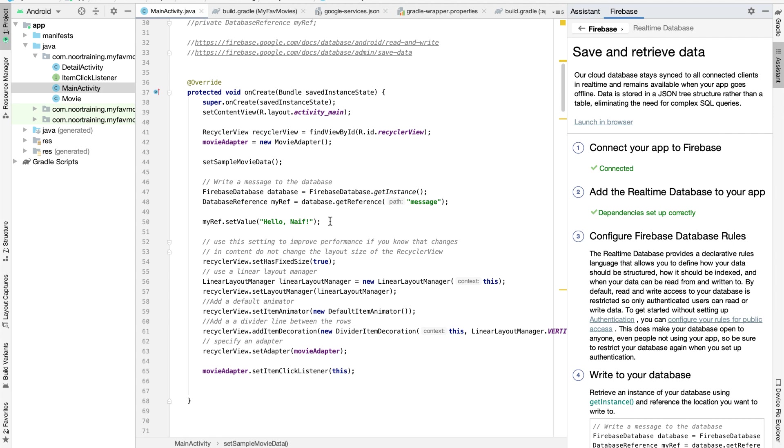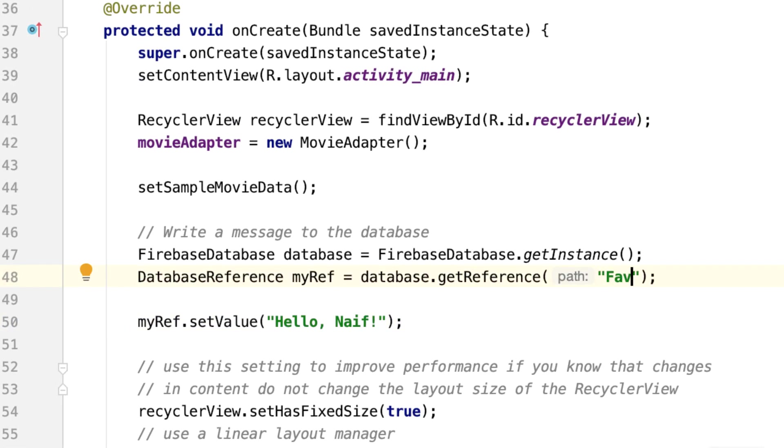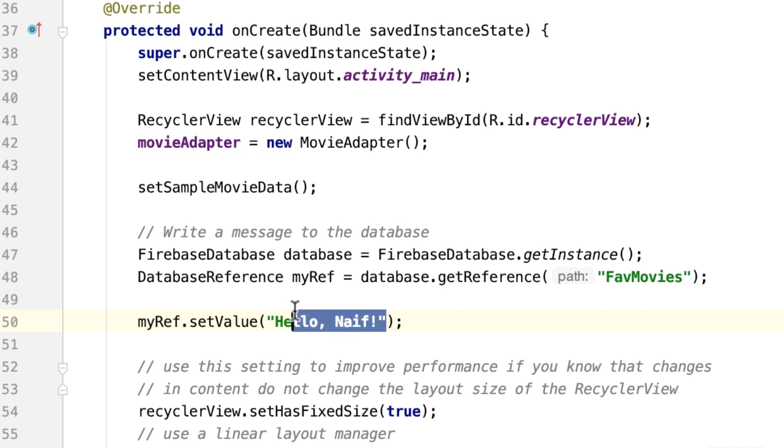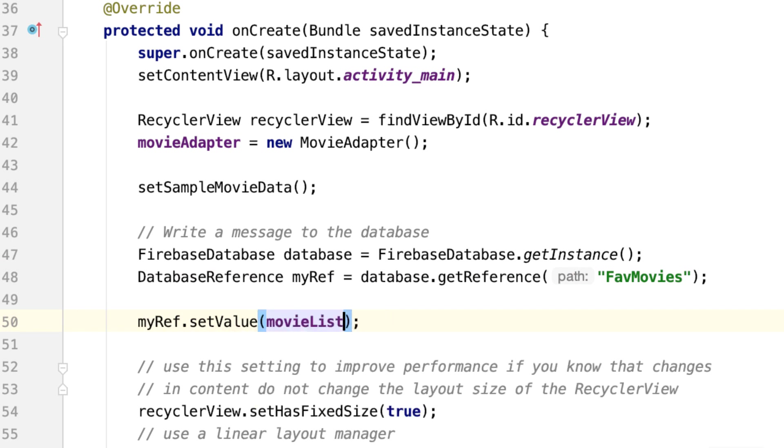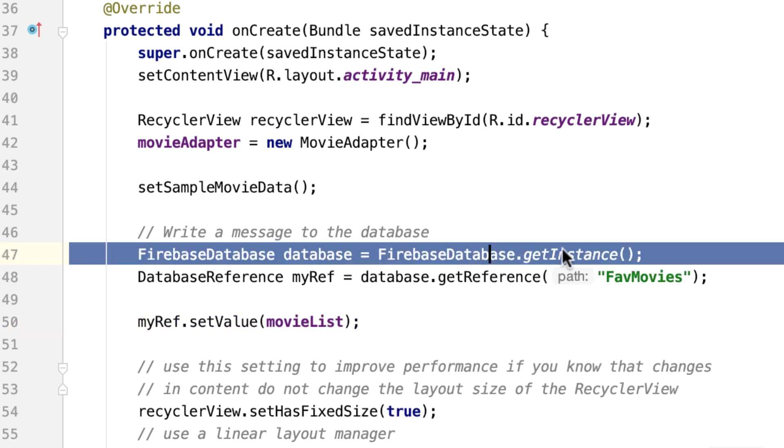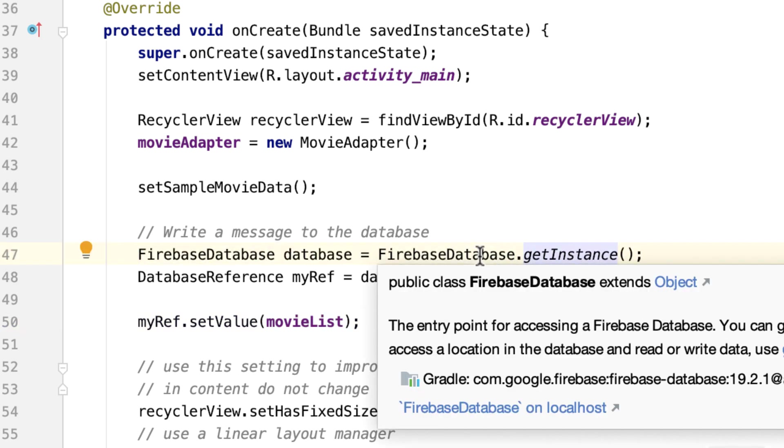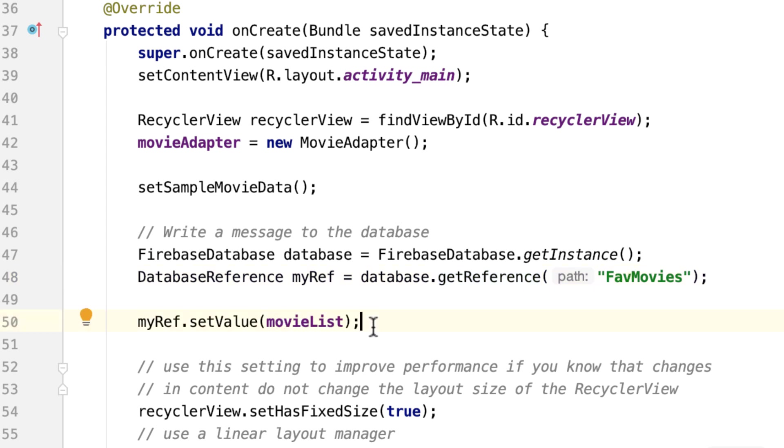And so, we're right in here. And let's write a new path. So let's say, Favorite Movies, and in here, my friends, let's just simply write MovieList. So basically, this line of code in here gets an instance of the Firebase database, and then in this line, you will get a reference to this path here, the Favorite Movies, and finally, we will set the value, and that's it, that's how simple it is.